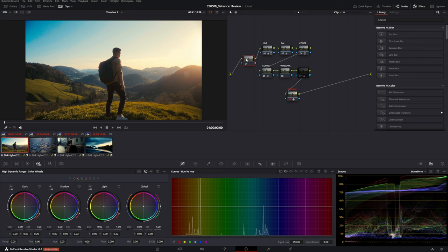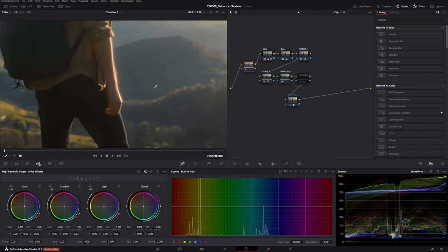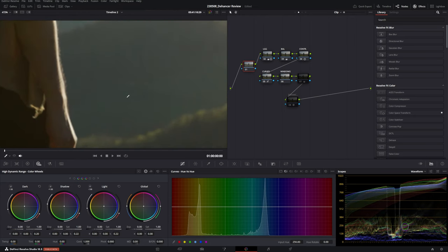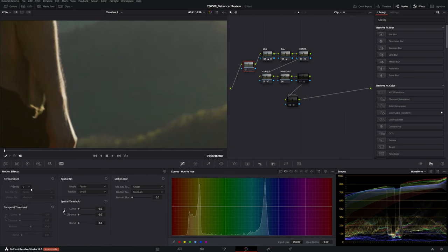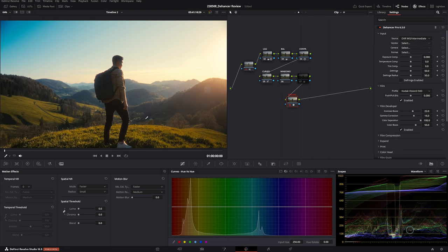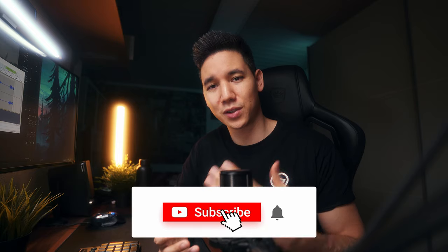I'd also add a noise reduction node before Dehancer — create a node before it using Shift+S. Disable Dehancer first and disable proxies so you can see the actual image. Then add Temporal Noise Reduction with about 3 frames, delink it, and add some chroma reduction as well. Then re-enable Dehancer. That's the full workflow. I hope this video was informative — let me know in the comments if you have questions, if you're already using Dehancer, or if you're planning to. See you in the next one.